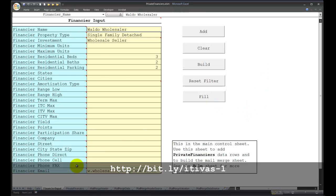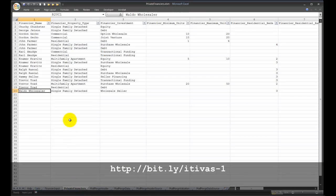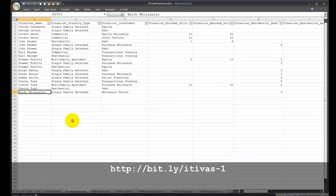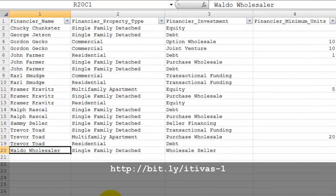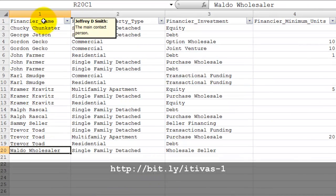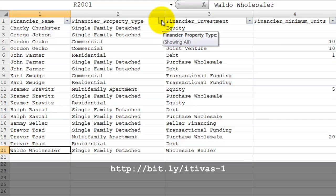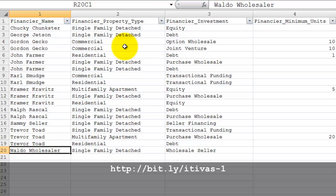The database is a very flat and simple data filter database. On this private financiers page, you can see that it is set up for data filtering so that you can easily select the private financiers that match certain criteria.